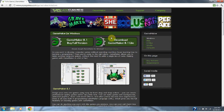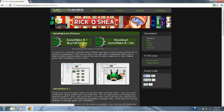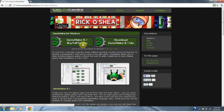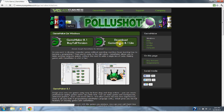Here's your download for GameMaker 8.1 Lite, and the full version is next to it. The full version costs $39. So we're just going to download the Lite version right now.